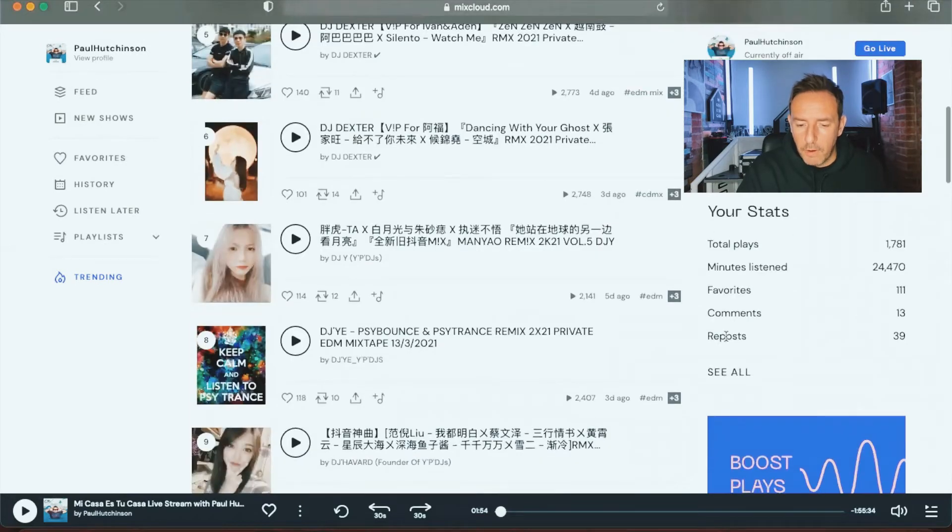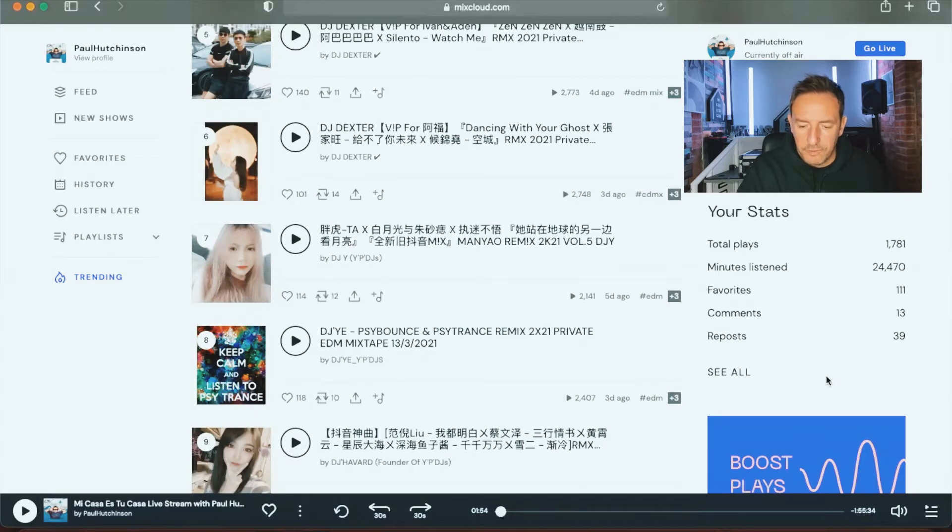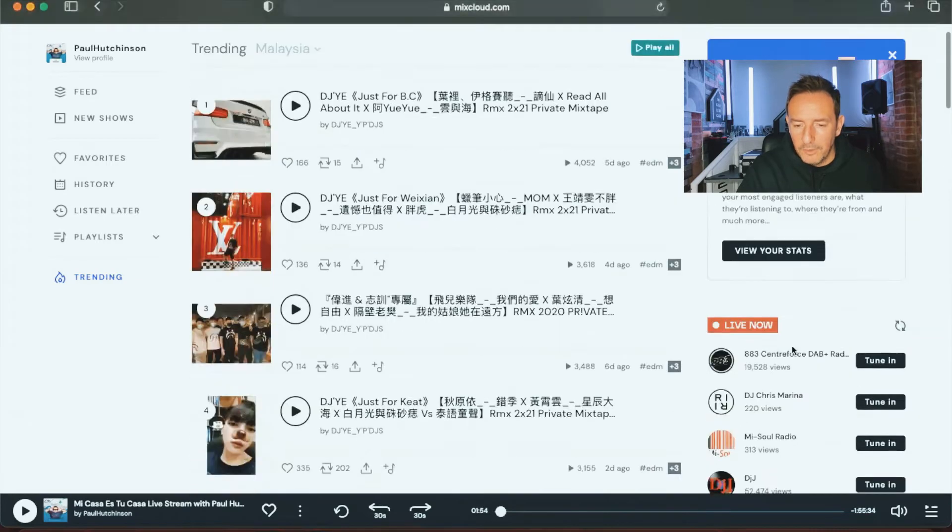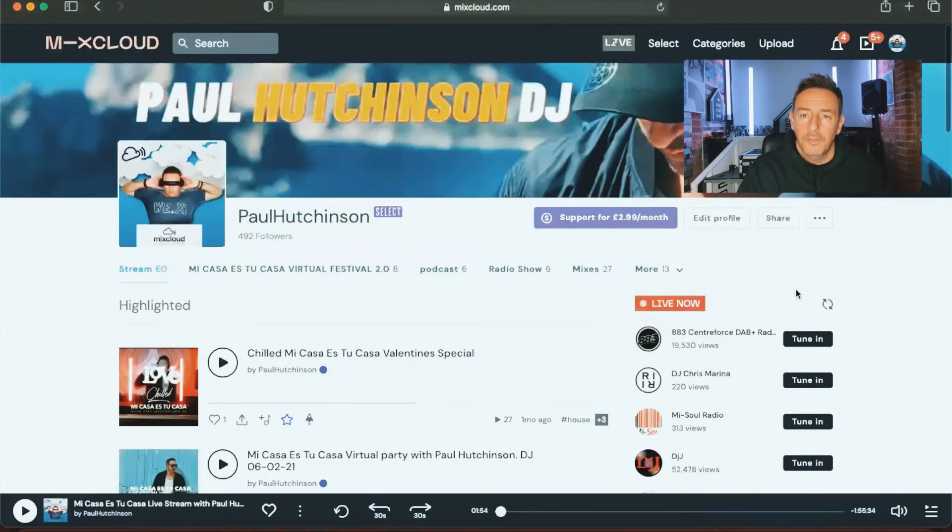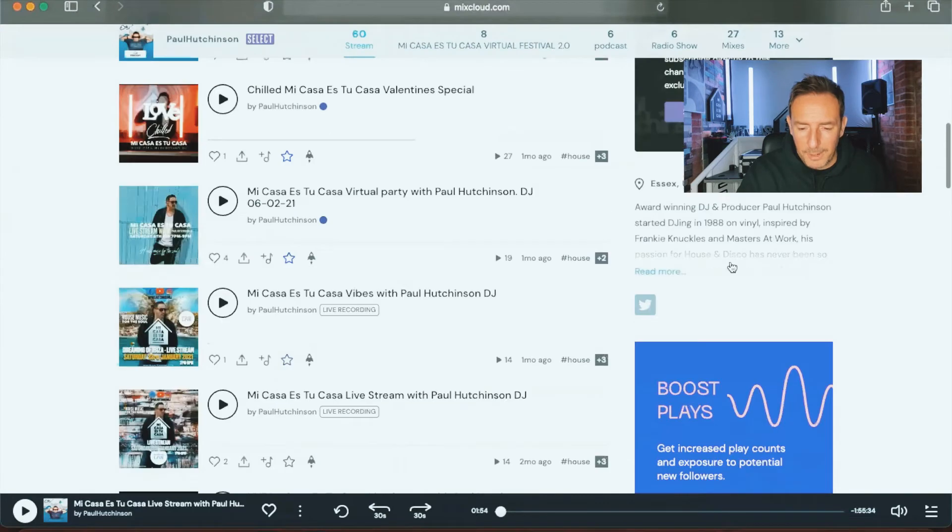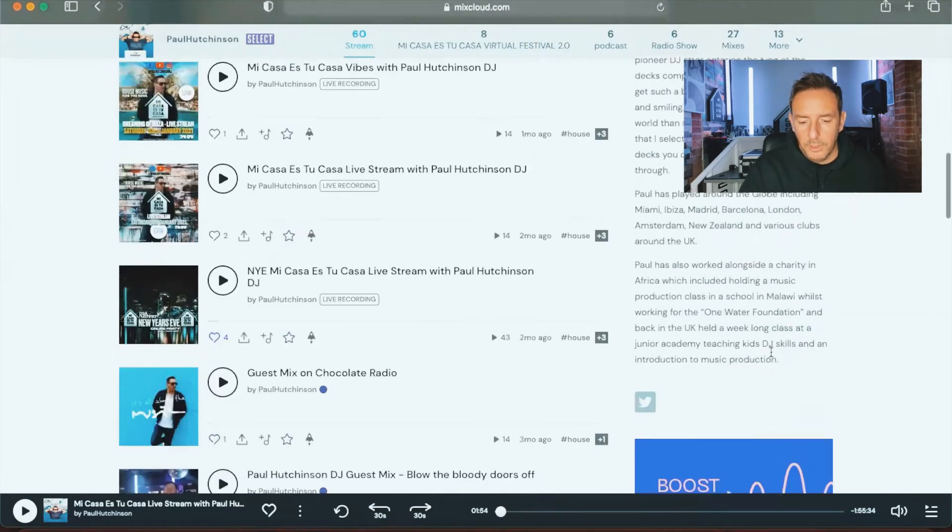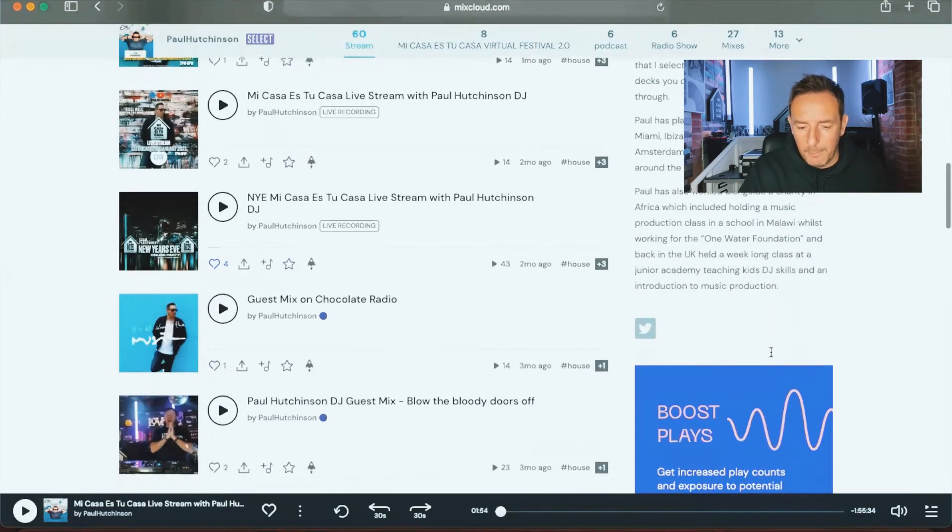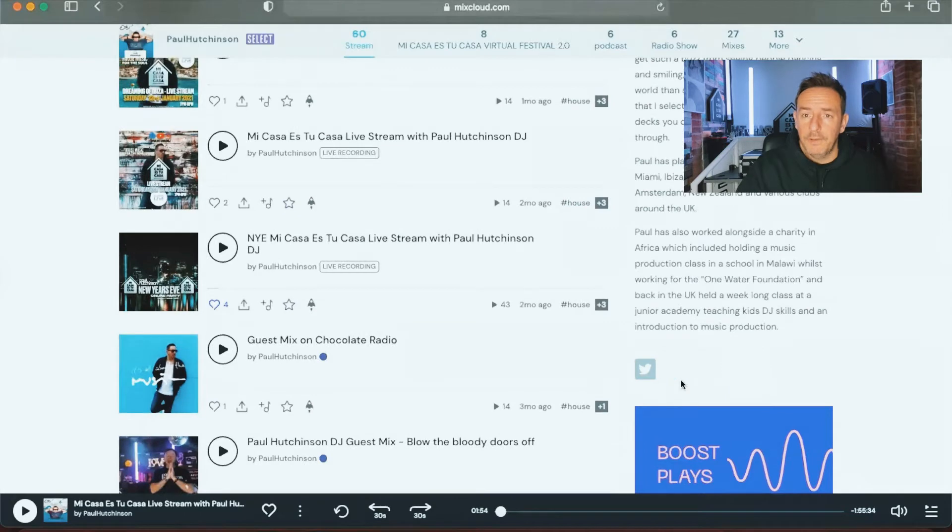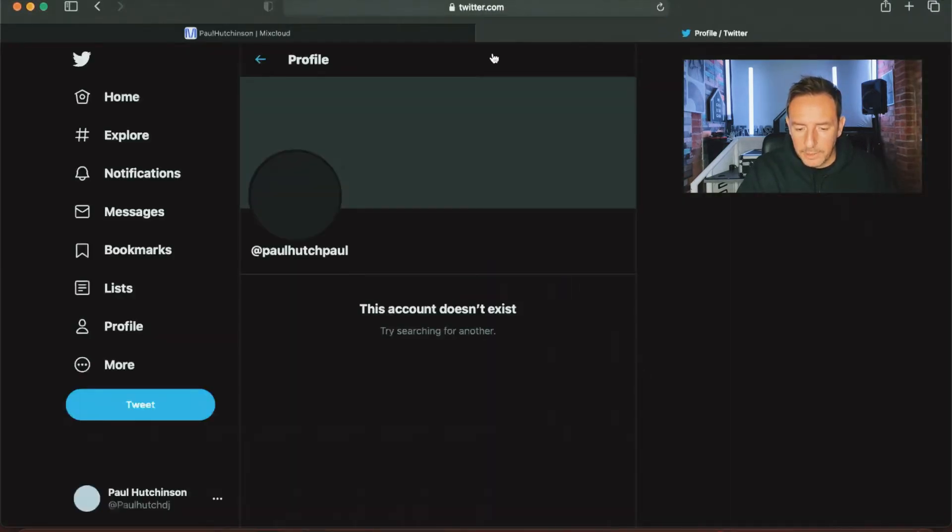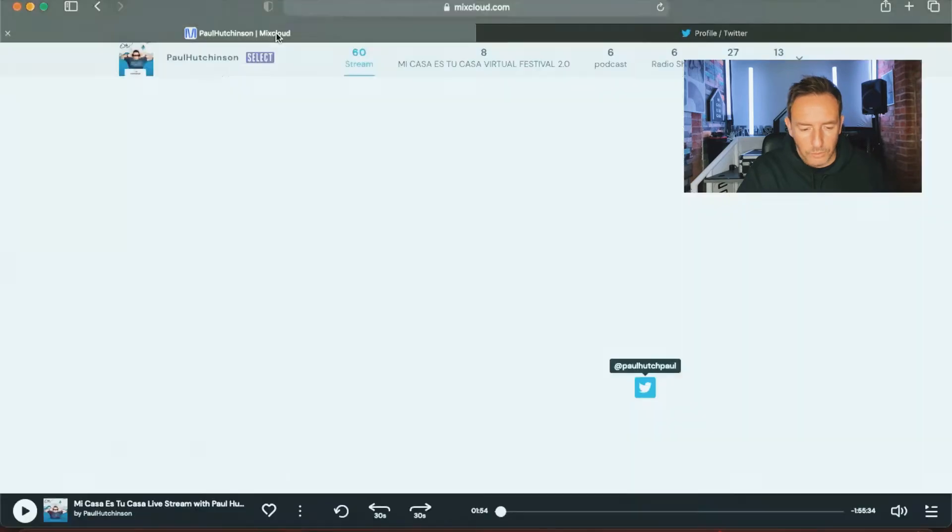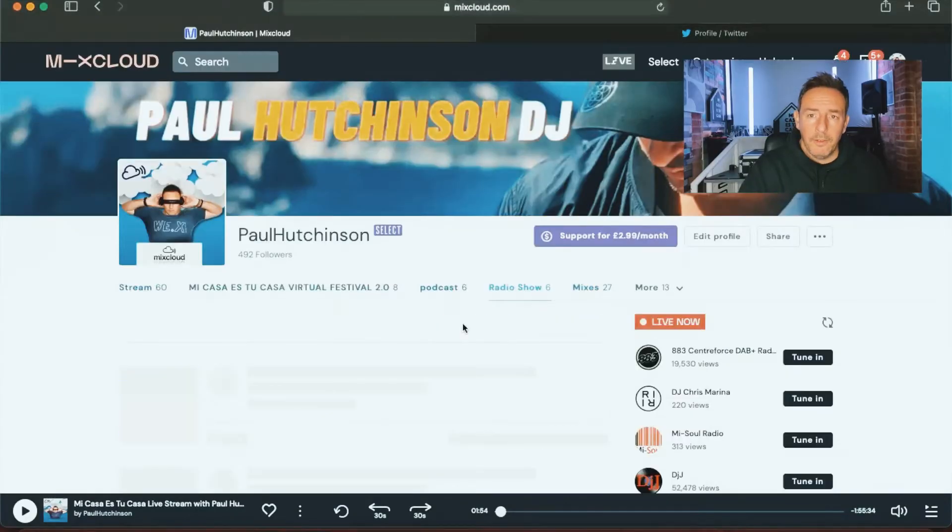Your stats you'll find over here in the right hand corner. This tells you how many plays you've had, how many minutes people have listened, how many times they've favorited, how many comments you've had, and how many reposts as well. Do make sure that when you go to your profile that you fill in all of the information about yourself so that people can find out a bit more about you. Make sure that you fill in your full bio there, and then also down the bottom as well you can add links to your social media.